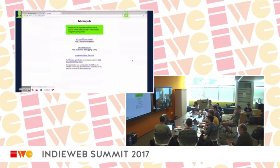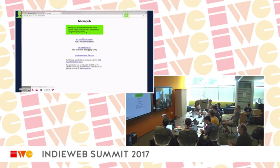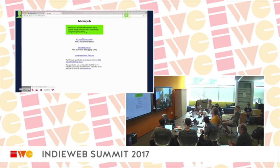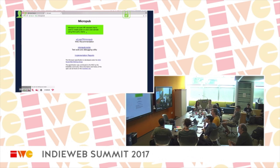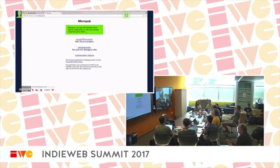The idea behind Micropub is — actually, quick question: would you rather hear about Micropub, which is an API for creating posts enabling apps for IndieWeb posting, or WebSub, the spec formerly known as PubSubHubbub, which enables real-time subscriptions and feed readers? The vote went to WebSub, which might also be quicker to cover.